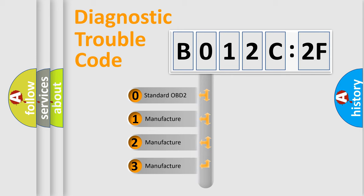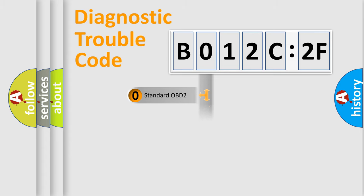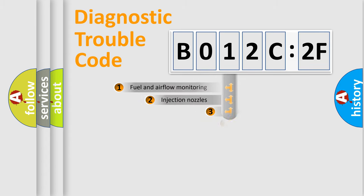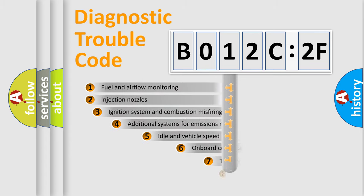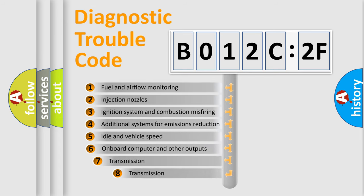If the second character is expressed as 0, it is a standardized error. In the case of numbers 1, 2, 3, it is a manufacturer-specific expression of the car-specific error.